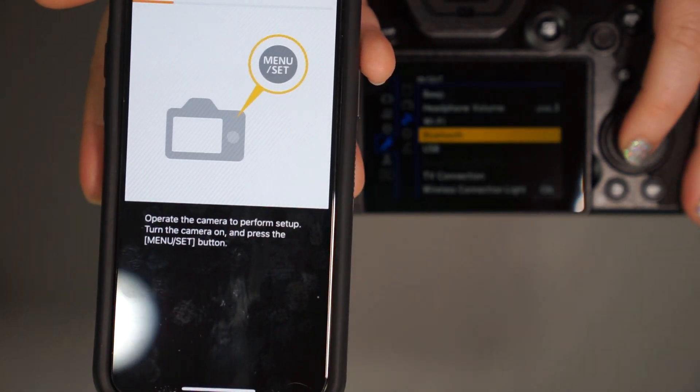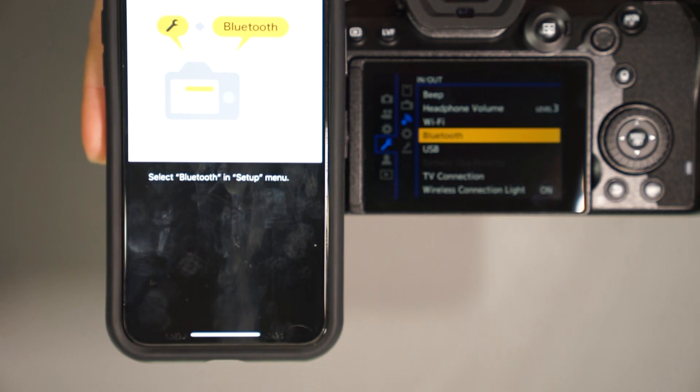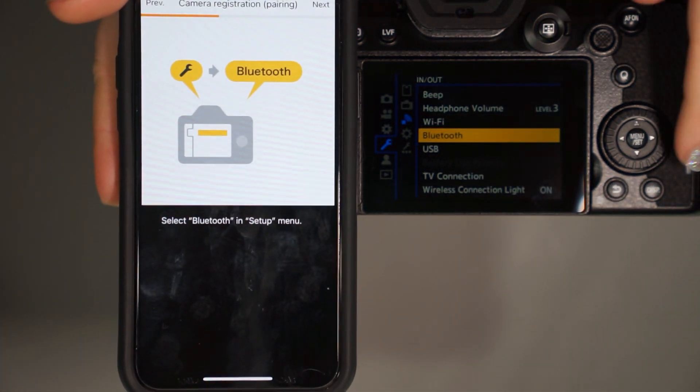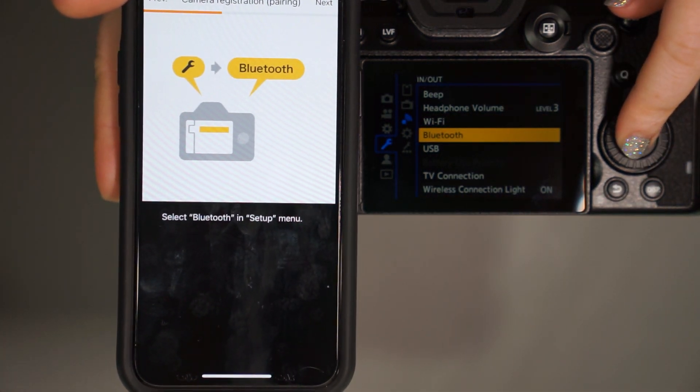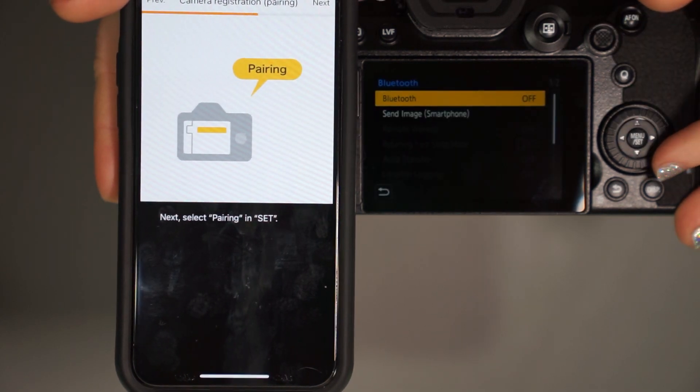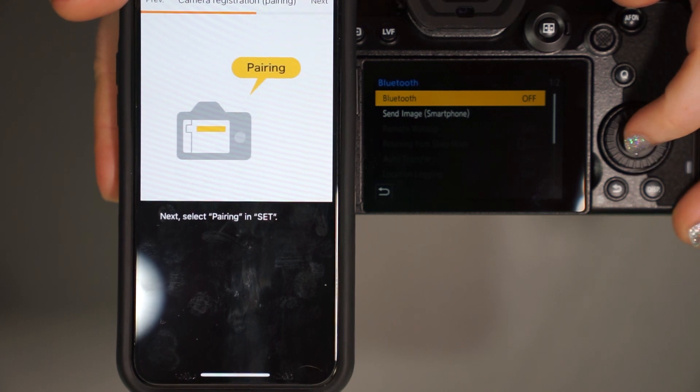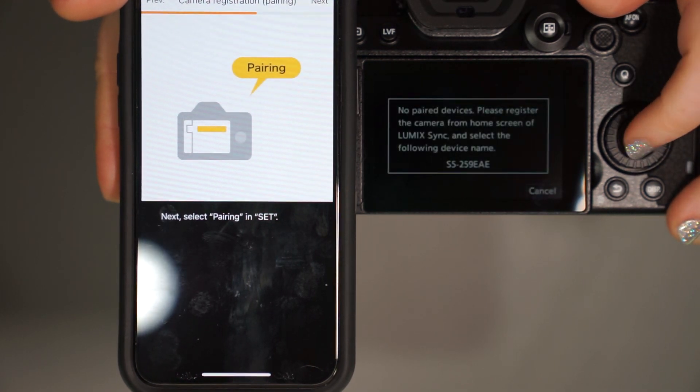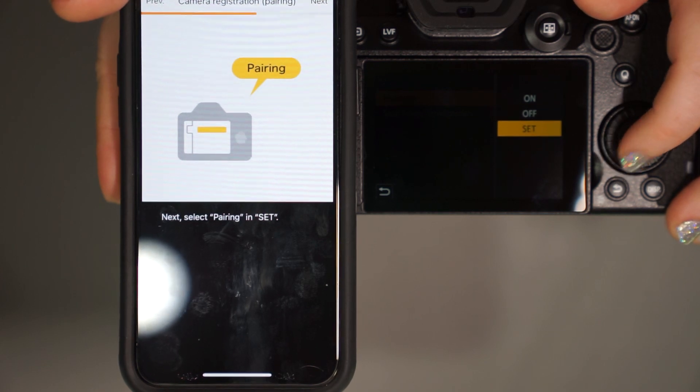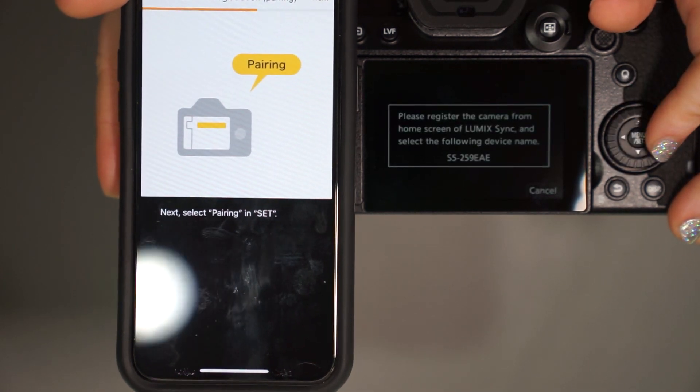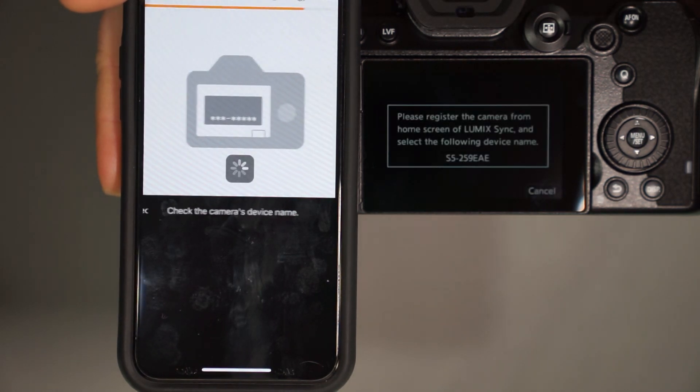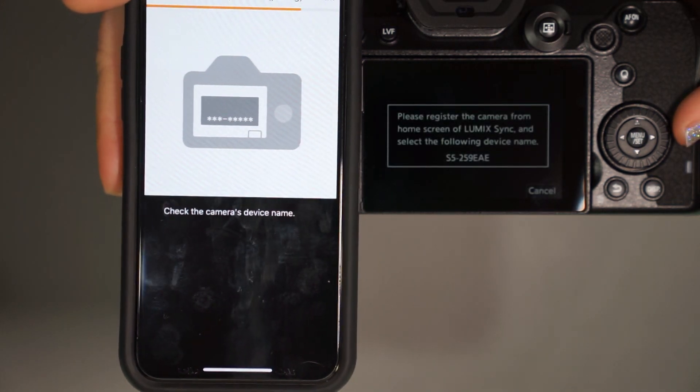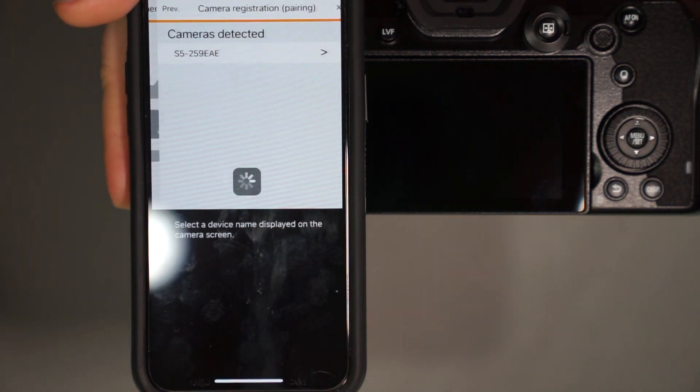We're going to go to the menu next. Okay. So we're going to go ahead and turn on Bluetooth. I guess. Oh, we got to do it in set. I should really read my instructions. Next. Right. From there, check the camera's device name. Okay. Next.